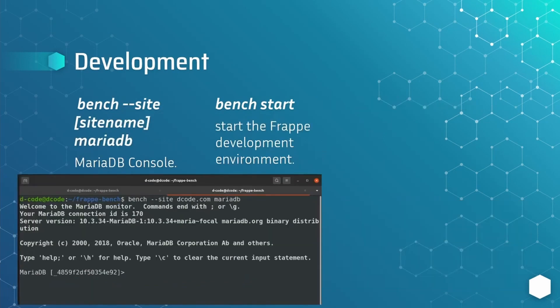We can also access the MariaDB console from a site using: bench, then the site name, then mariadb. To start a frappe development environment and start the server, run: bench start. These are the important and commonly used commands in frappe bench, and we will use these commands in coming sections. Let's wind up this lecture and see you in the next lecture.